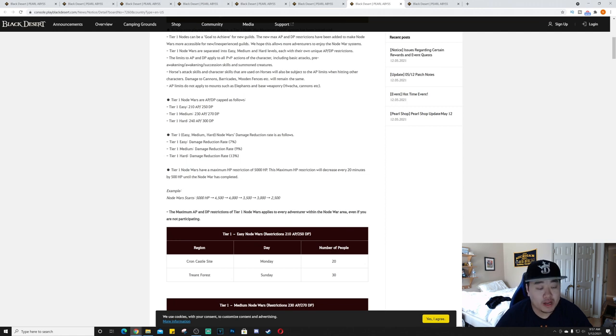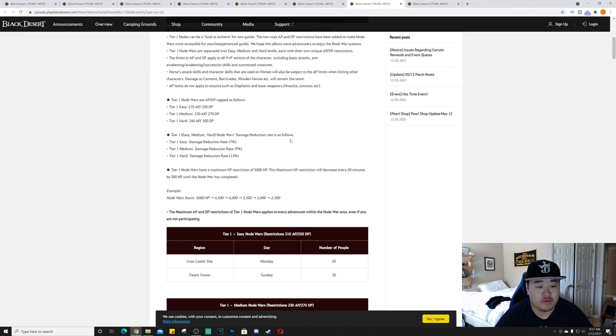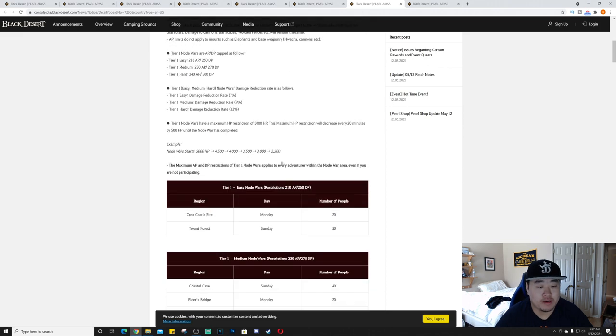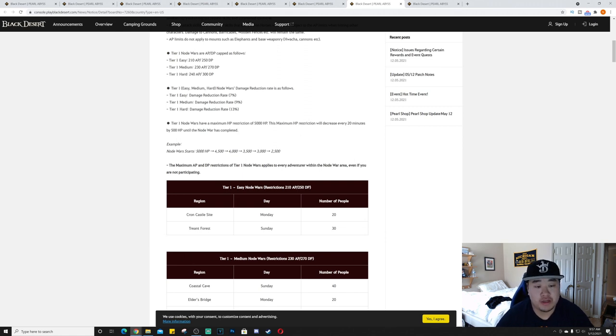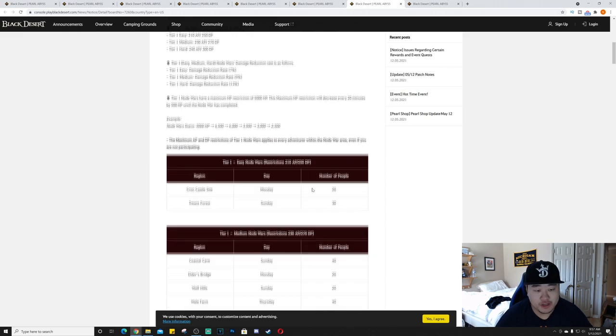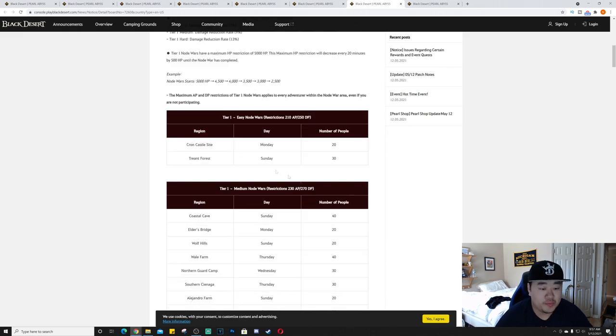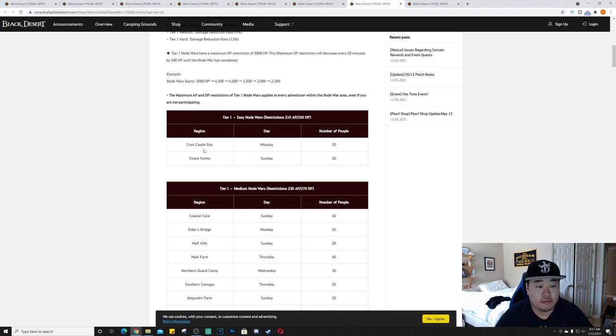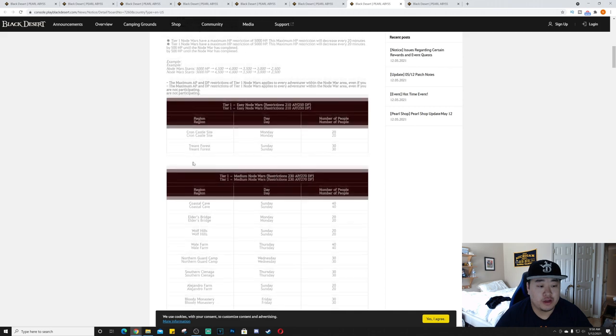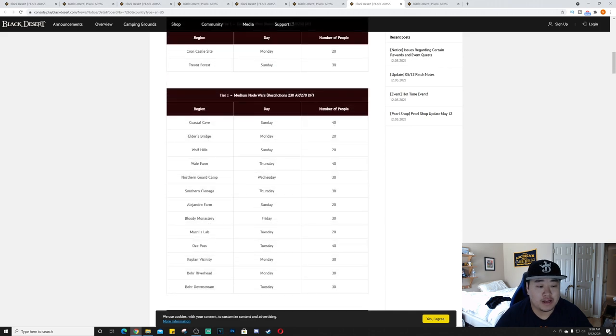Tier 1 easy, medium, hard node wars damage reduction rate is as follows: 7% for easy, 9% for medium, and 13% for hard. Tier 1 node wars will have a maximum HP restriction of 5000 HP. This maximum HP restriction will decrease every 20 minutes by 500 until the node war is completed.